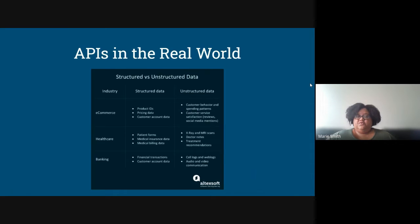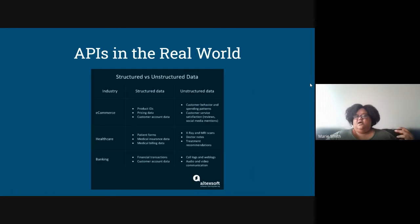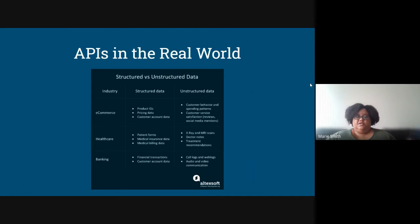APIs in the real world look like unstructured data. Internally, if you're in e-commerce, structured data looks like product IDs, pricing data, and customer account data — the stuff in your CRM, your ERP, your data lakes and data warehouses. Those are structured data sources referencing your products, services, and customers. Healthcare has patient forms, medical insurance data, and medical billing data. Banking has financial transactions and customer account data.